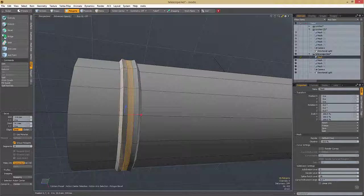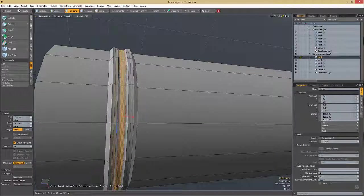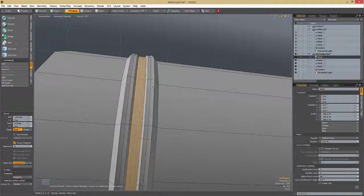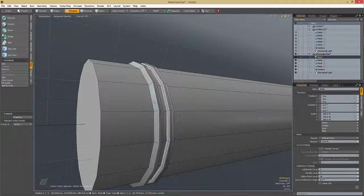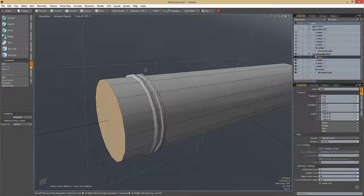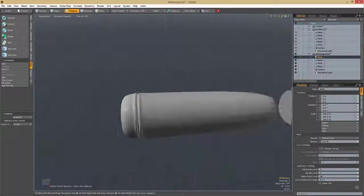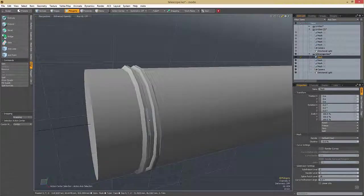If you drag up and down you can adjust the shift; if you drag left or right you adjust the insert. It's a pretty nice and fast way to work. I'm not too worried about the functionality of this telescope — this is simply an aesthetic video, not about how a telescope actually works. Now we have a pattern — hit the Tab key to go into SubD mode and we have a kind of cool pattern.